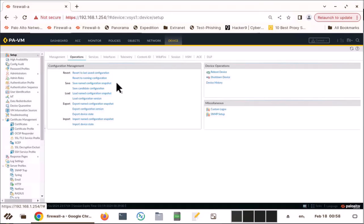That's what when you file for a change management, they will ask, do you have a plan to go back to your known config? So you have a plan here in the Palo Alto, similar to VM environment, you can take a snapshot before you make the change, that is saving the config.